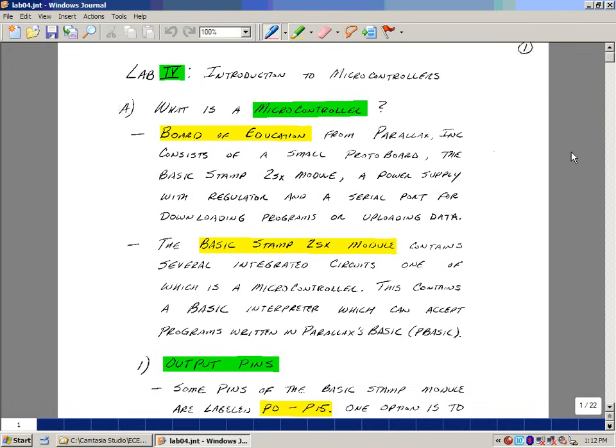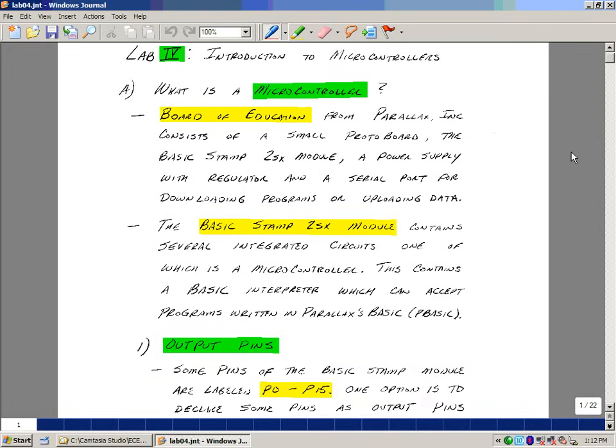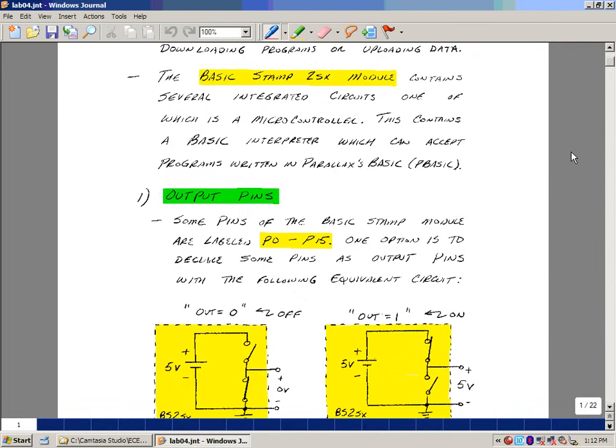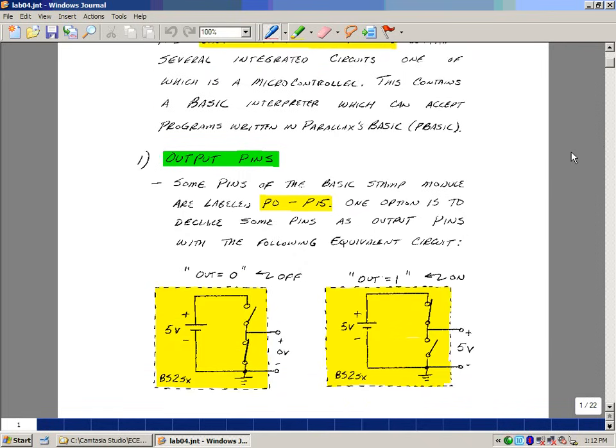This basic stamp 2SX module has several integrated circuits, one of which is actually the microcontroller. This module contains a basic interpreter which can accept programs written in Parallax's basic language called pBasic. On the board there are 16 pins labeled p0 through p15, and these can be used in a variety of ways, one of which is as an output pin.